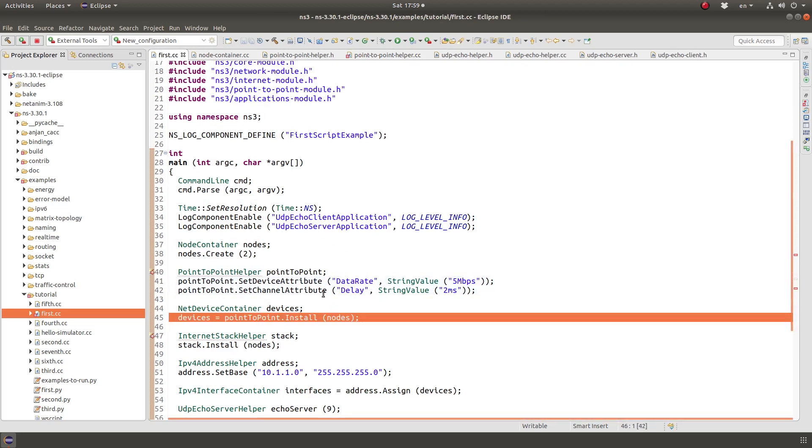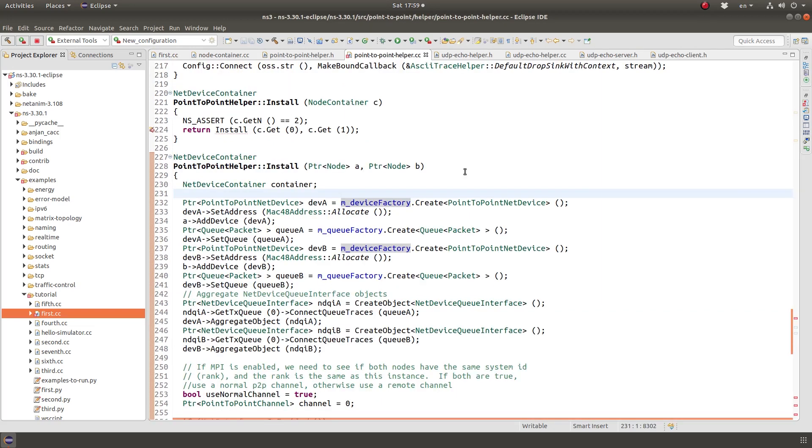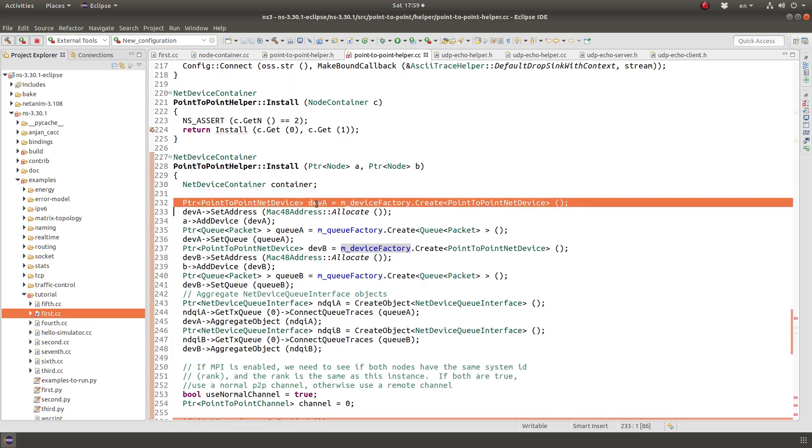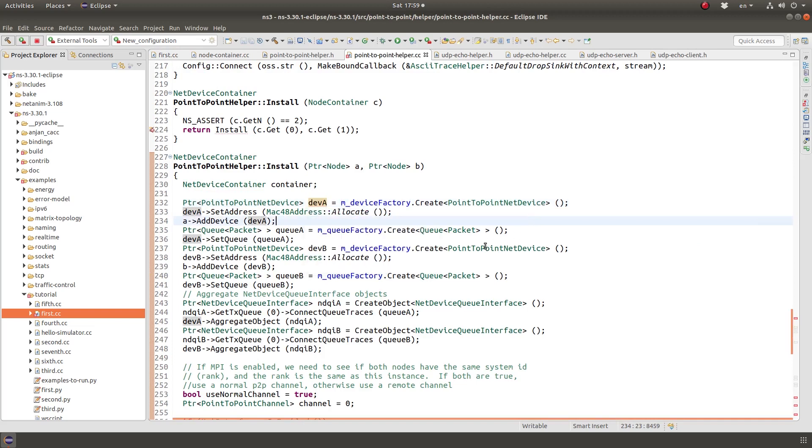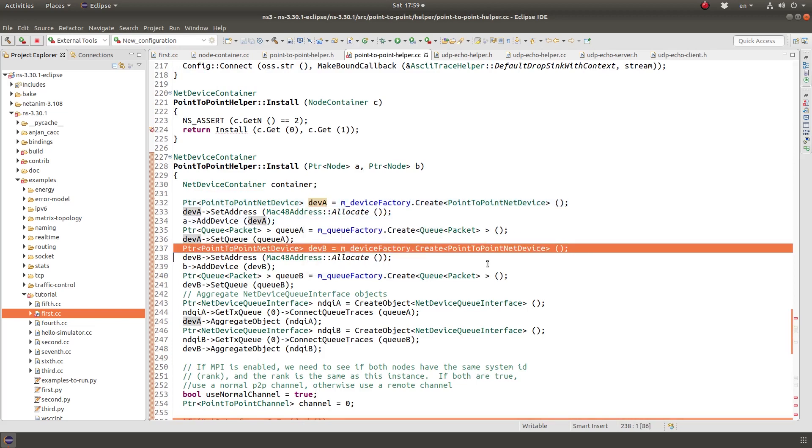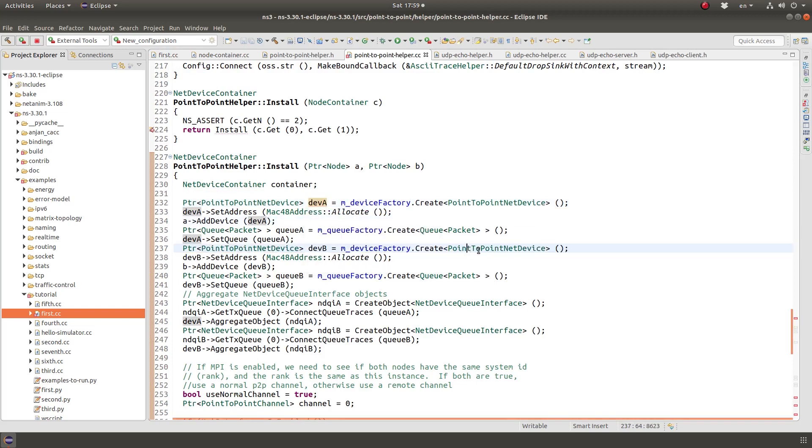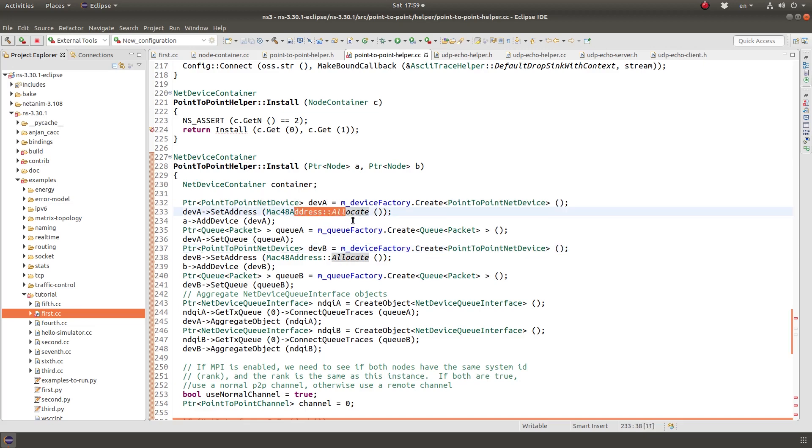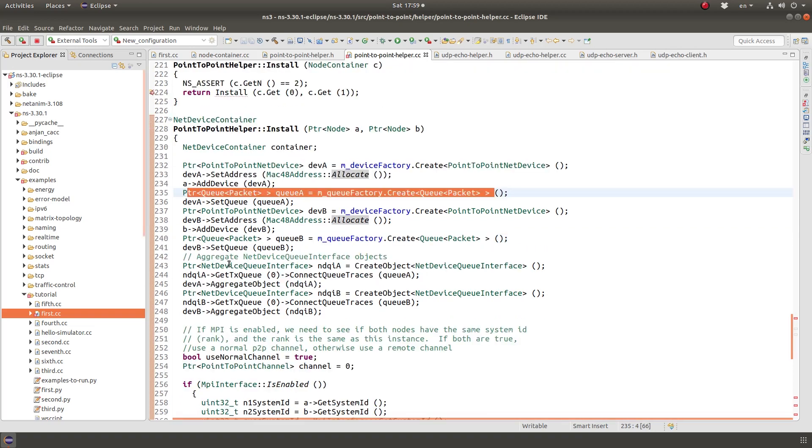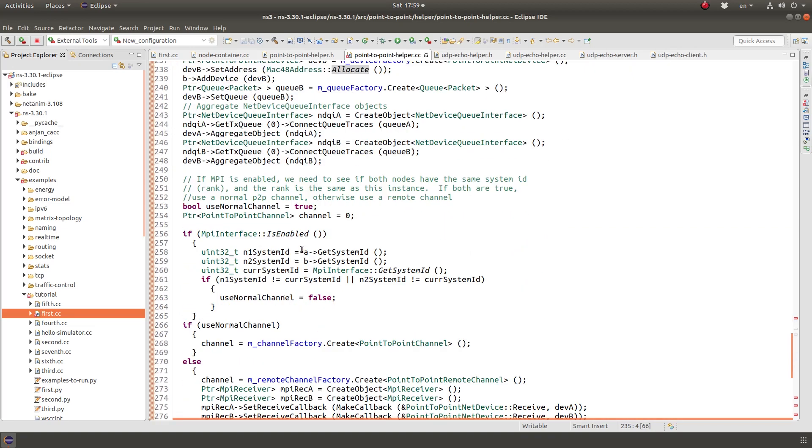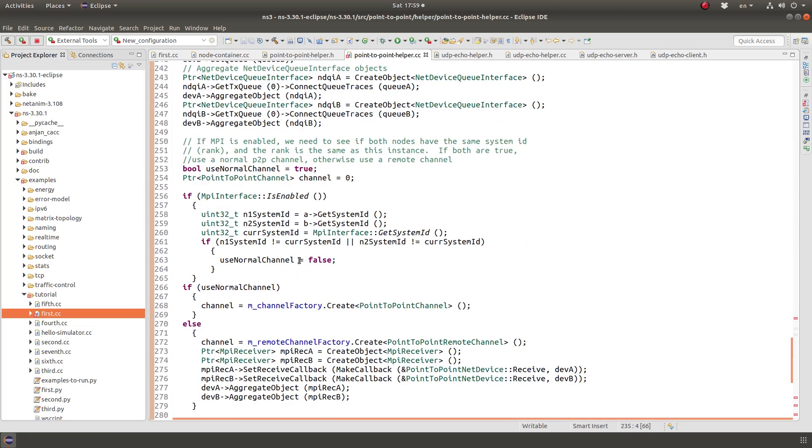So that's what happens here. We are setting up some parameters before we even create the object. And the object is actually created in the function install here. So we create a device for device A. We also create a device, a point-to-point net device for device B, allocate them their own Mac address and also set up a queue. So the queue in this case is the Mac layer implementation. It's very simple. There's not much there. Also other parameters are set, but more importantly, we want to look into the channel.